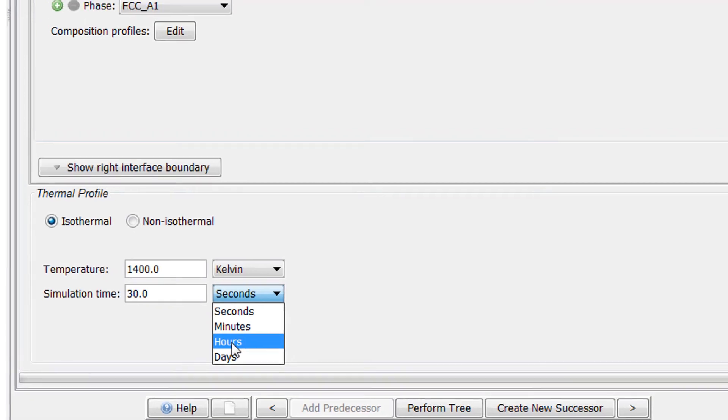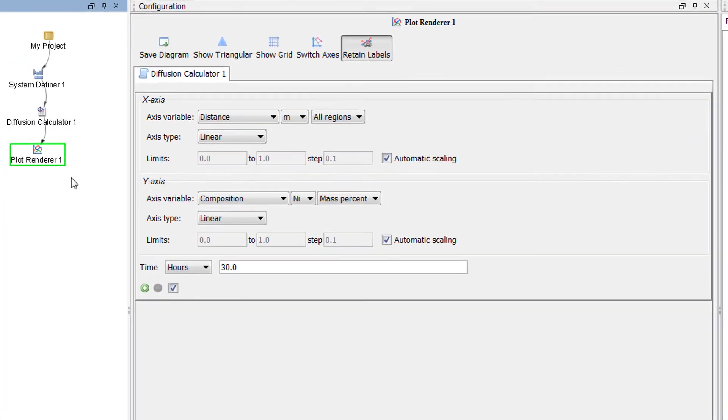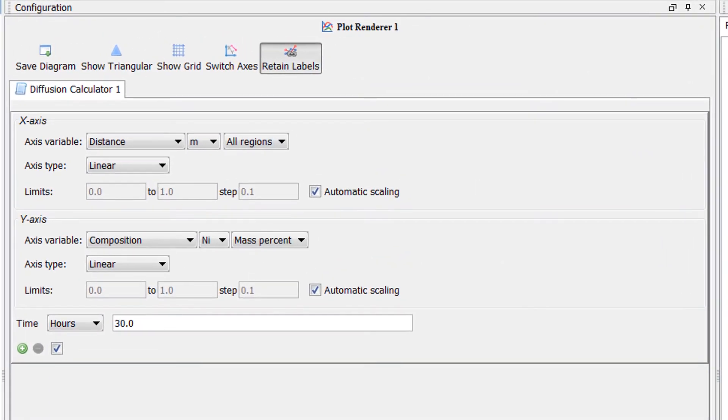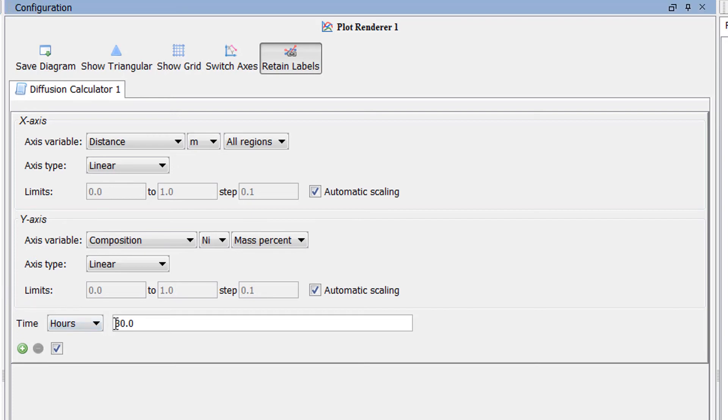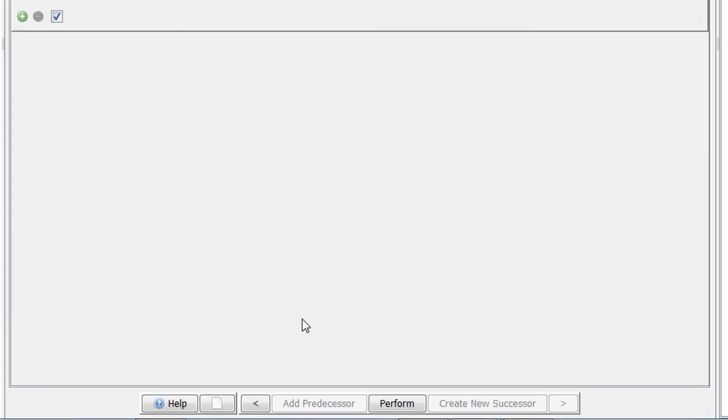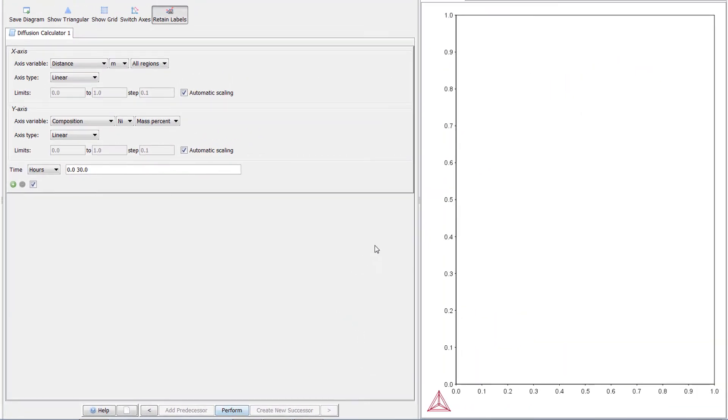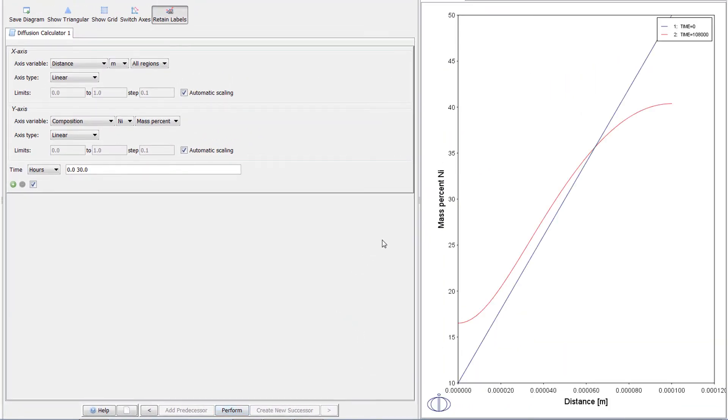Now click on the plot renderer node. All of the fields have been filled in with information we already set. We want to see how the composition profile has changed from the beginning of the simulation, so we need to add a starting time in the time field. Set your cursor before the 30 and add 0.0, then a space. Now click Perform at the bottom, center of the program. Once the simulation is finished running, a plot will appear in the results pane.